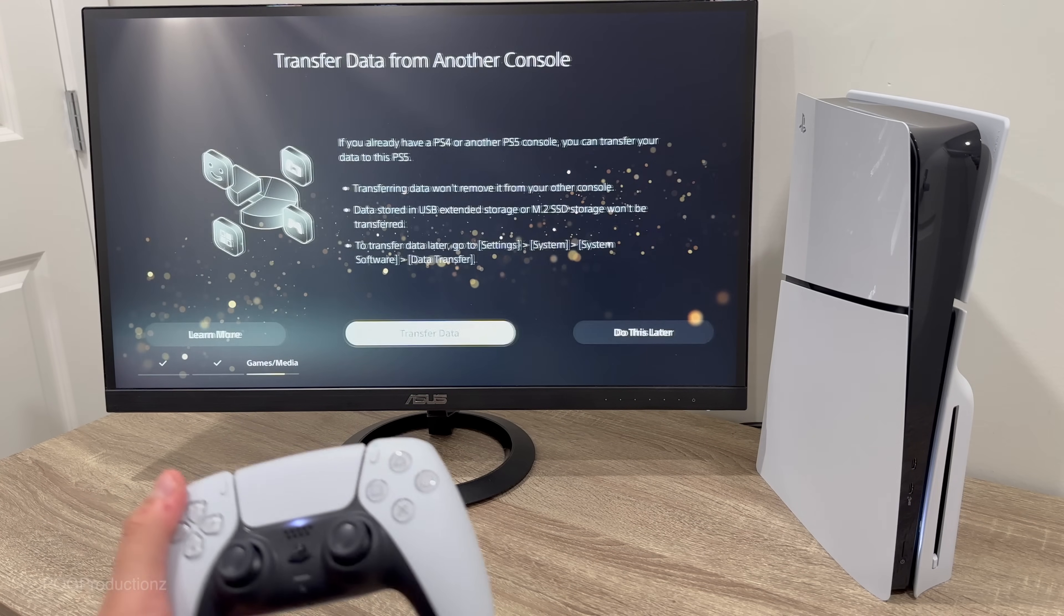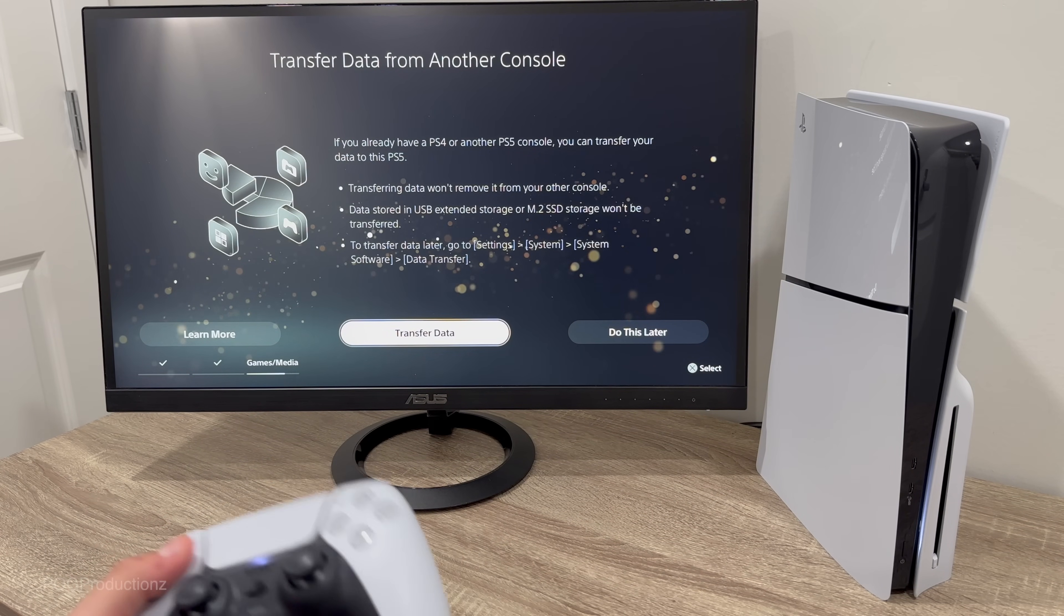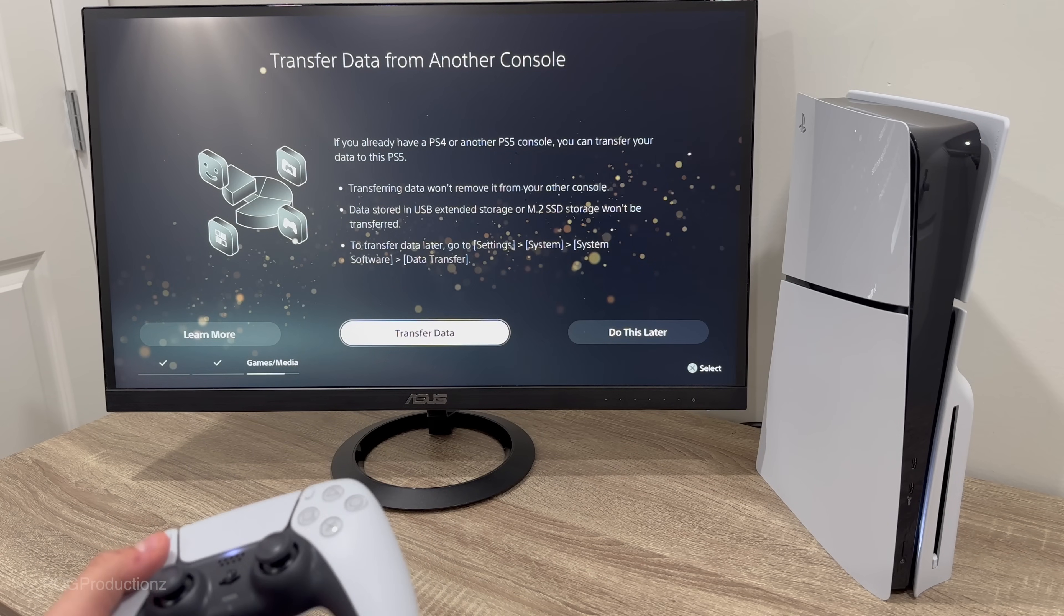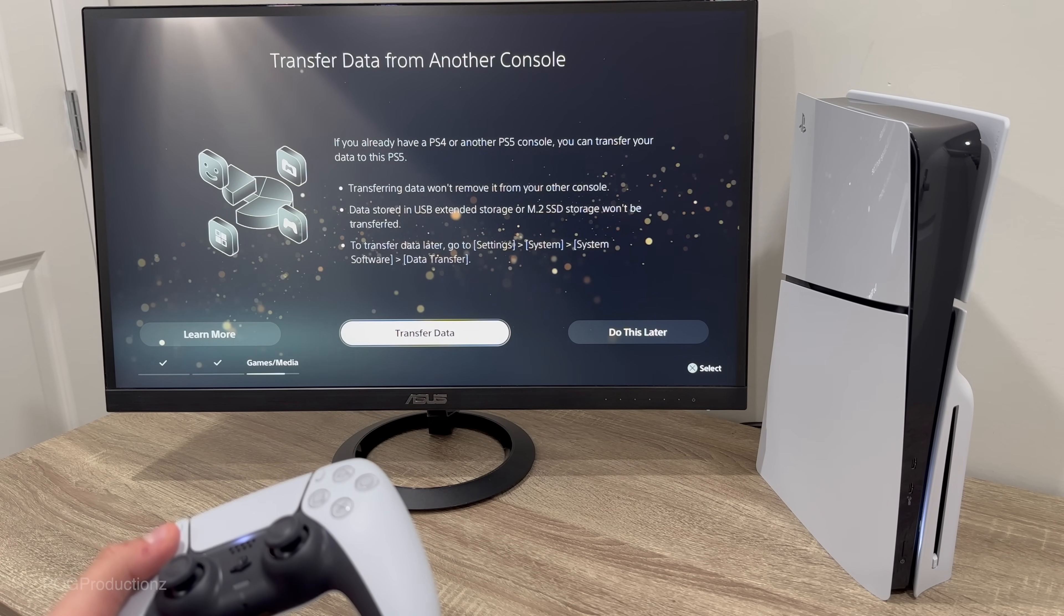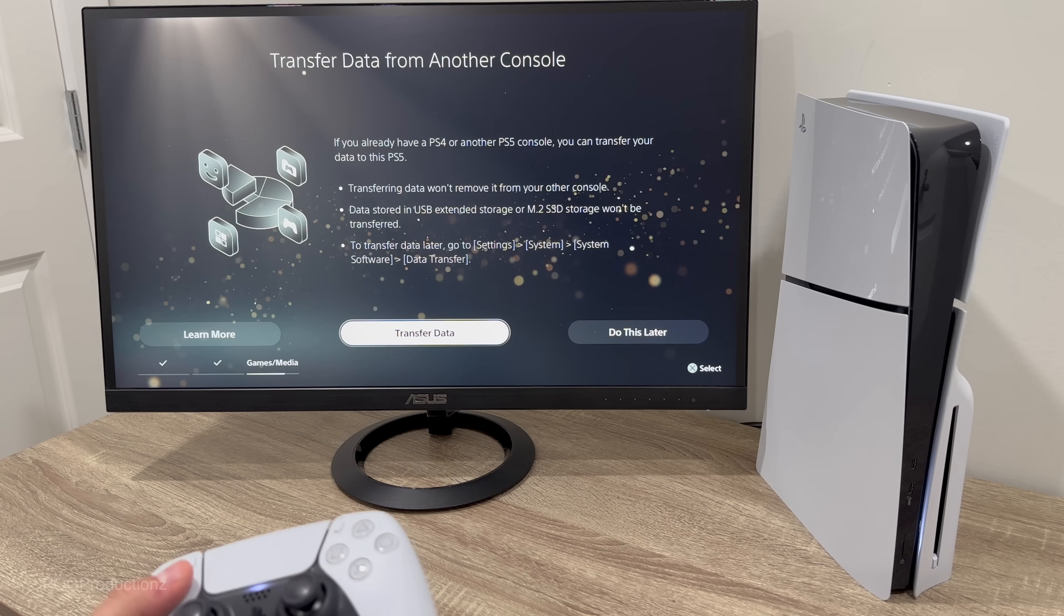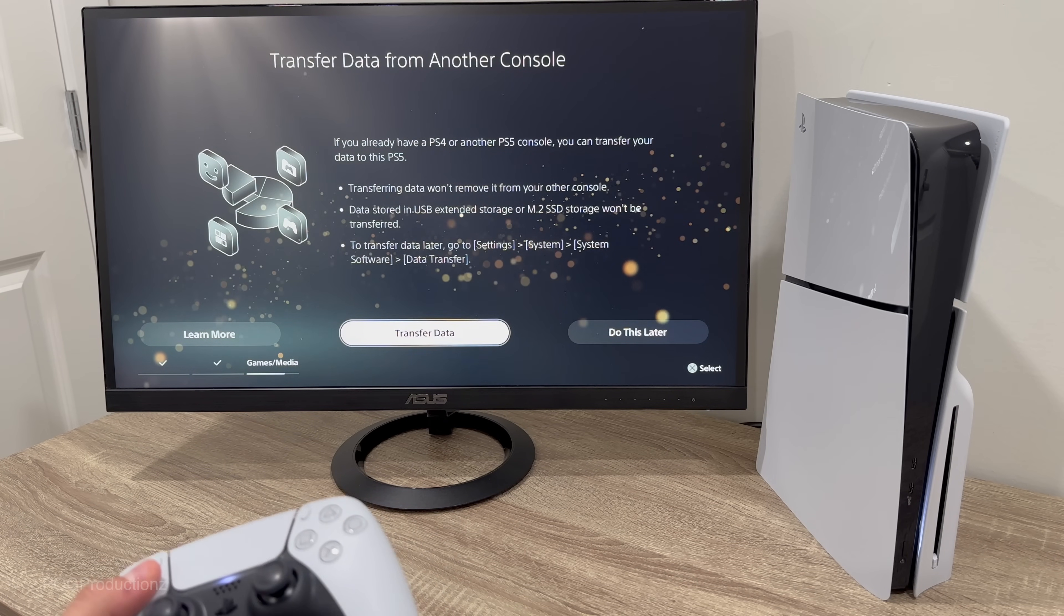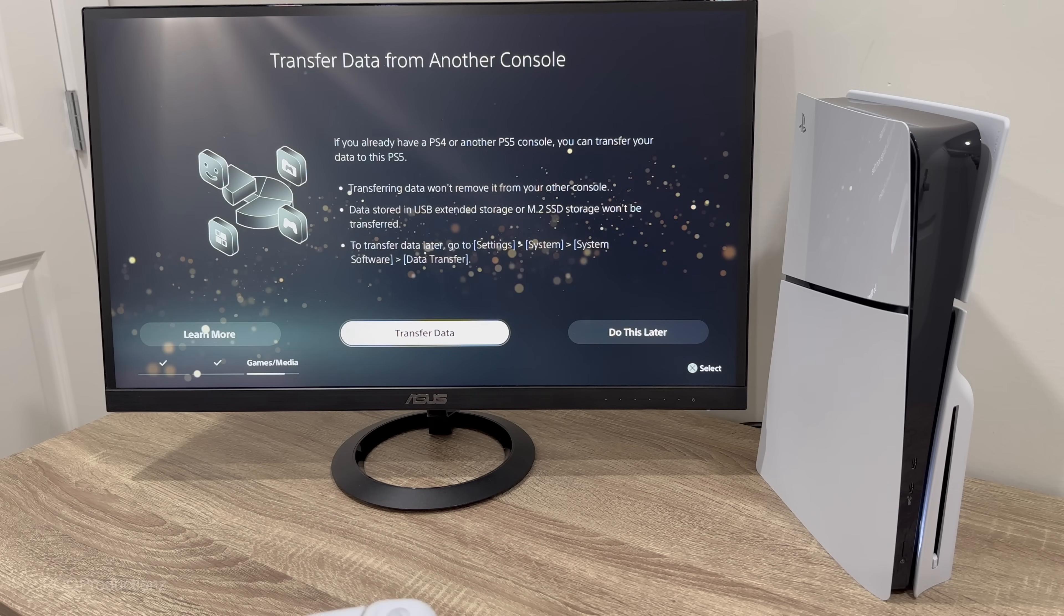If you already have a PS4 or another PS5 console, you can transfer your data to this PS5. Transferring data won't remove it from your other console. Data stored in USB extended storage or M.2 SSD storage won't be transferred. To transfer data later, go to Settings, System, and System Software Data Transfer. So you can do that also. Let's hit do this later.